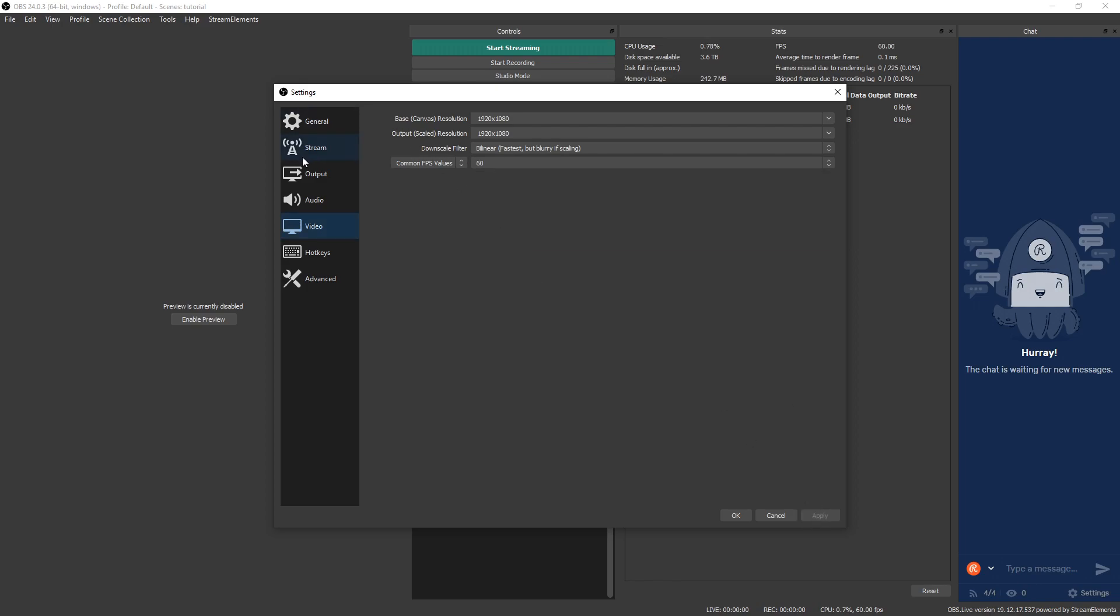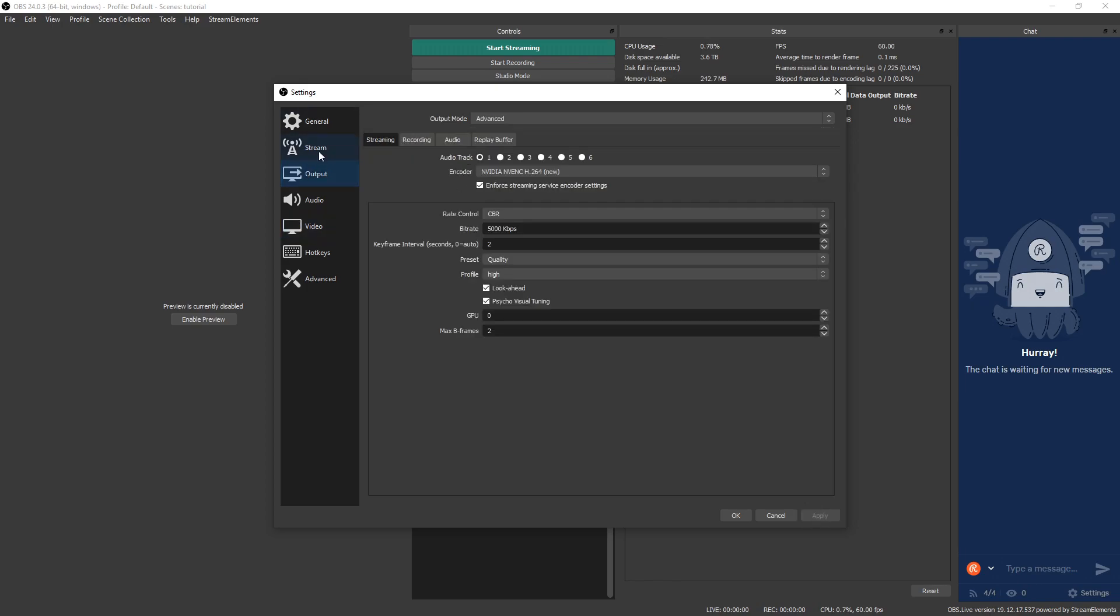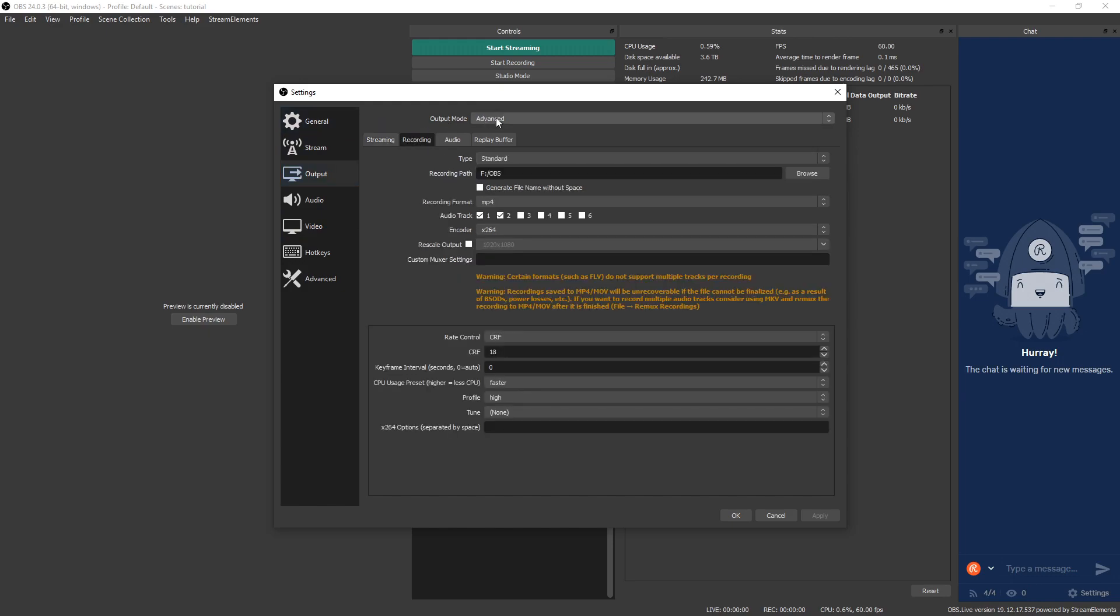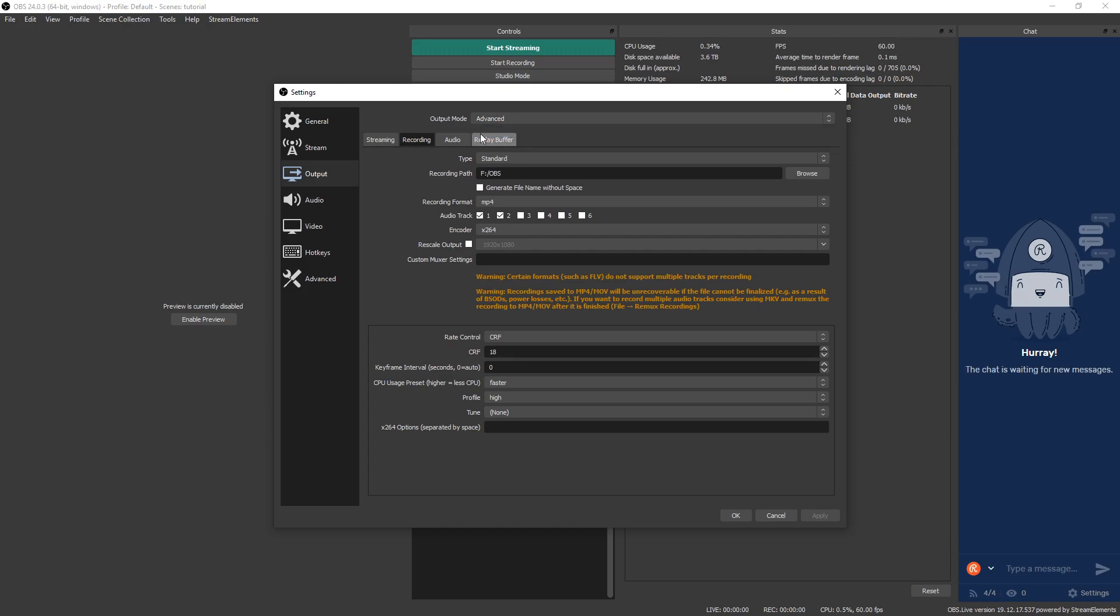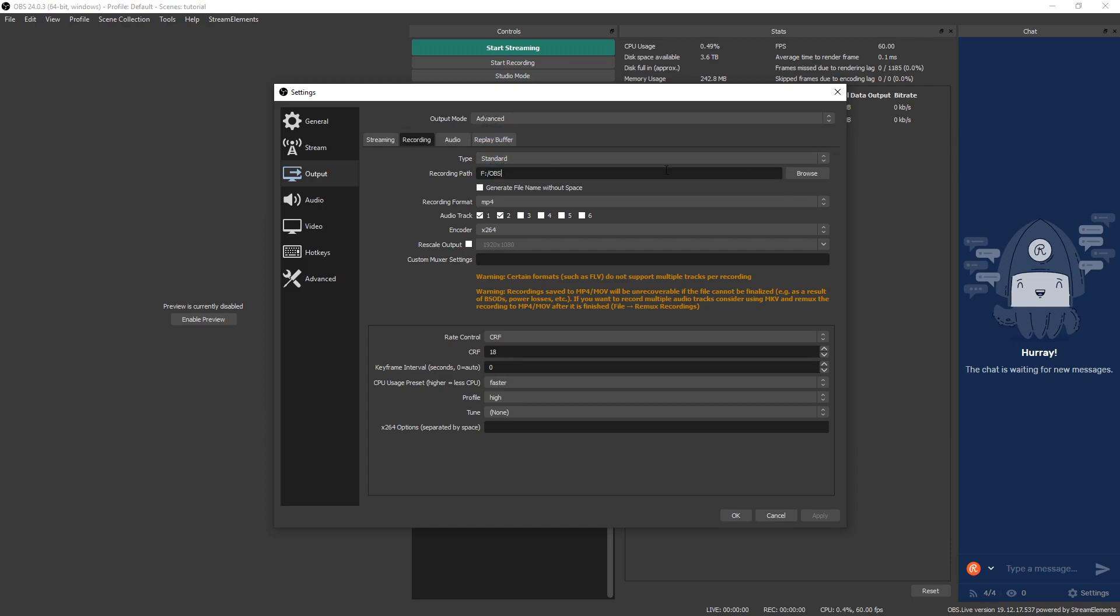Next, find your output tab and go over to the recording tab. Make sure your output mode is set to advanced. Normally it's on simple, so if it is, drop it down to advanced so we can see all the options. We're going to keep type standard and then choose your recording path. You can adjust this as needed.